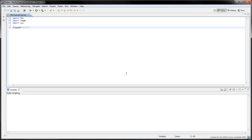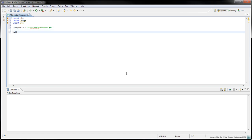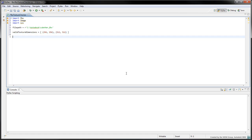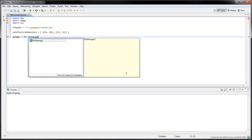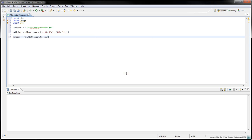We'll hardcode the path of the cubeman.fbx file on our file system. Use a list of tuples to define the valid texture dimensions 256x256 and 512x512 pixels. Create an instance of FBXManager with fbx.fbxManager.create. The manager handles all the underlying C++ memory management of the FBX SDK.